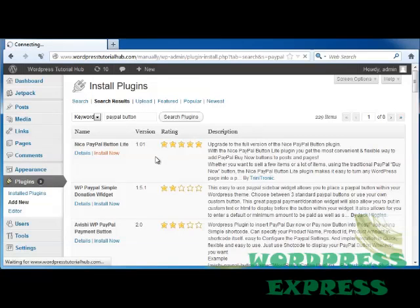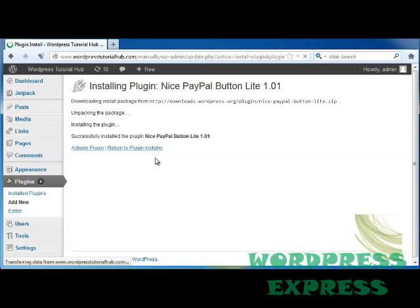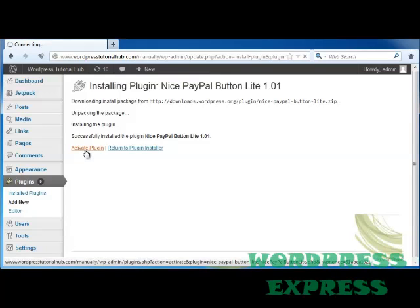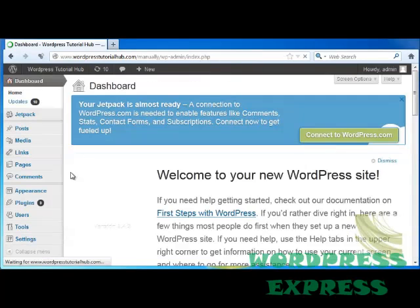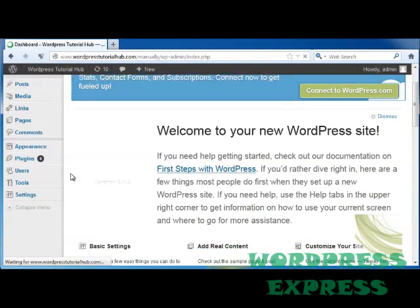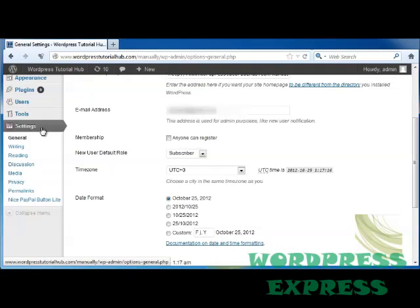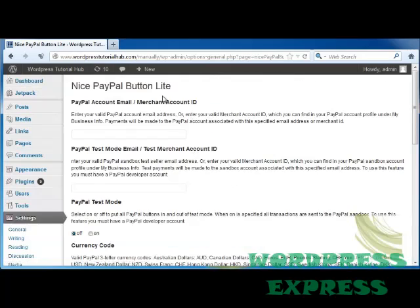I'm going to tell it I wish to install this plugin, and it's going to go ahead and install it for me. I'm going to click on Activate Plugin. Once I'm on the dashboard again, I'm going to scroll down to Settings and click on Nice PayPal Button Lite. It's going to ask for my PayPal account email and my merchant account ID.